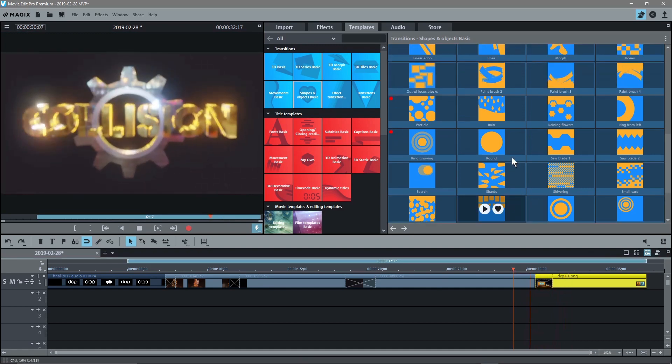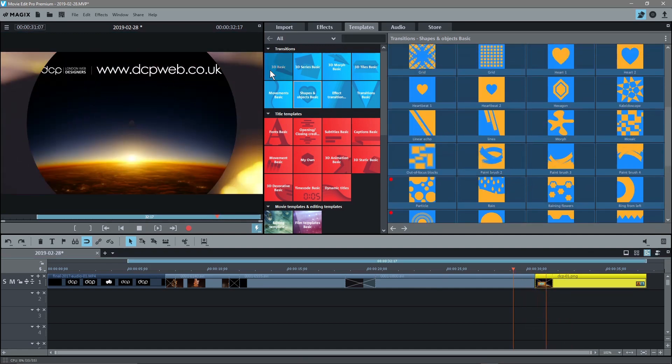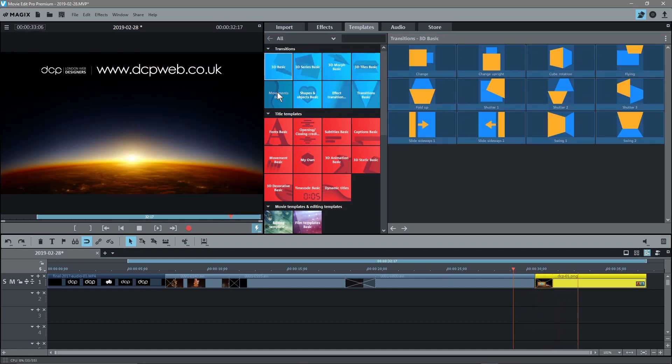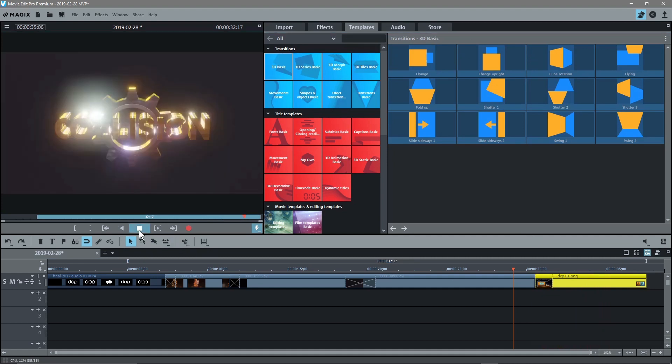There's loads of transitions to play with. There's loads of different types. There's basic ones, there's 3D ones. Let's just pause this a second.